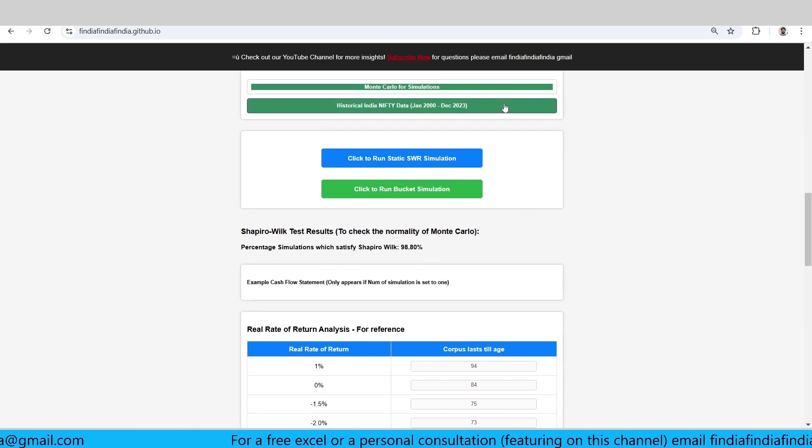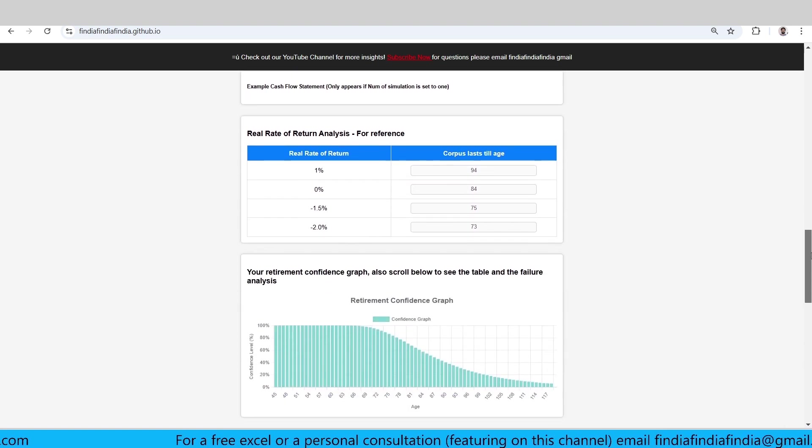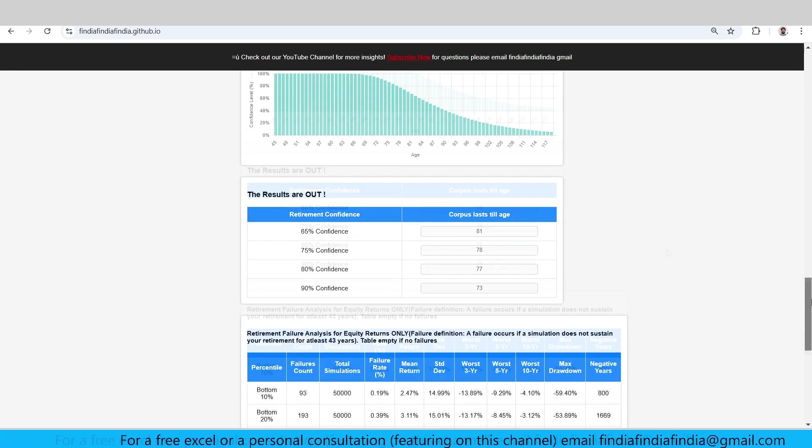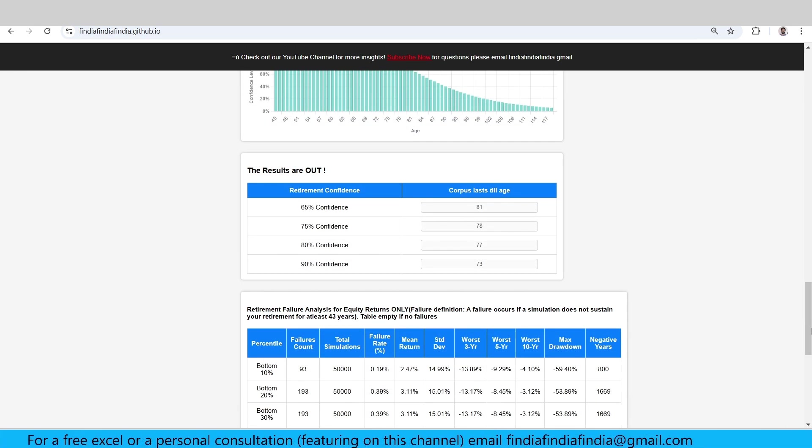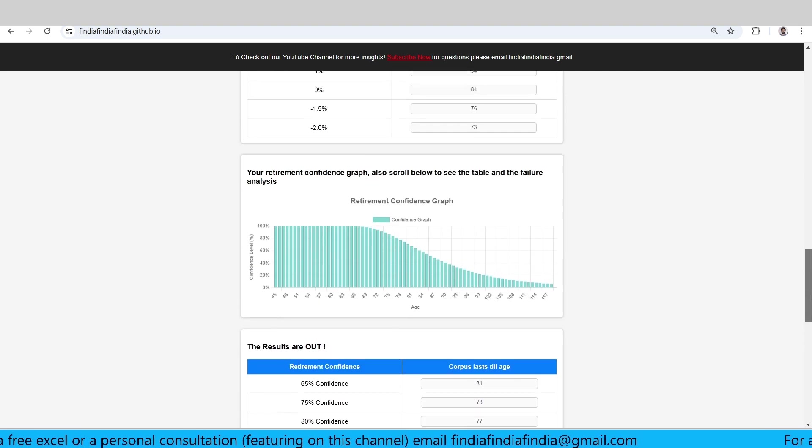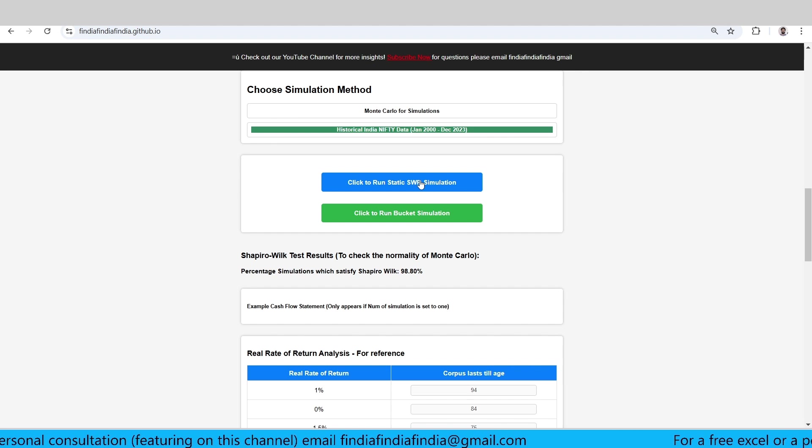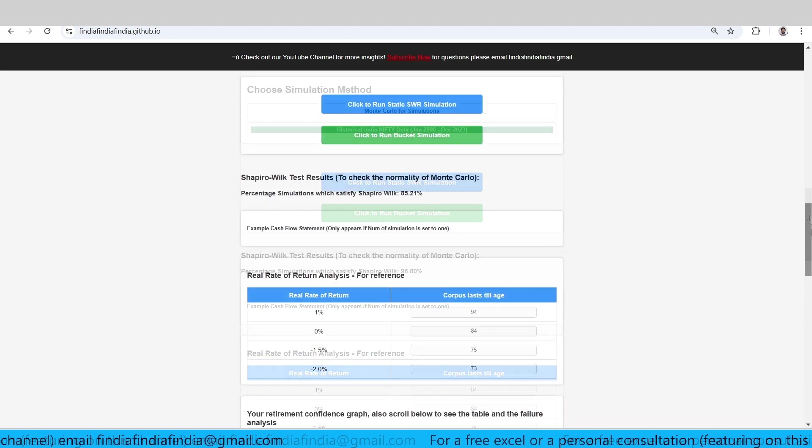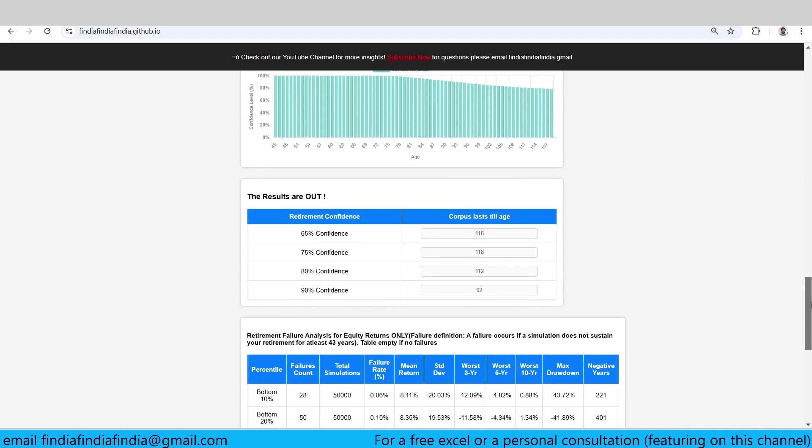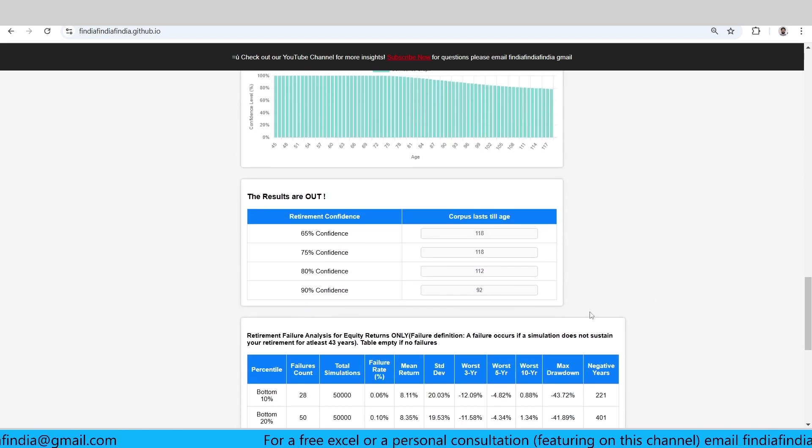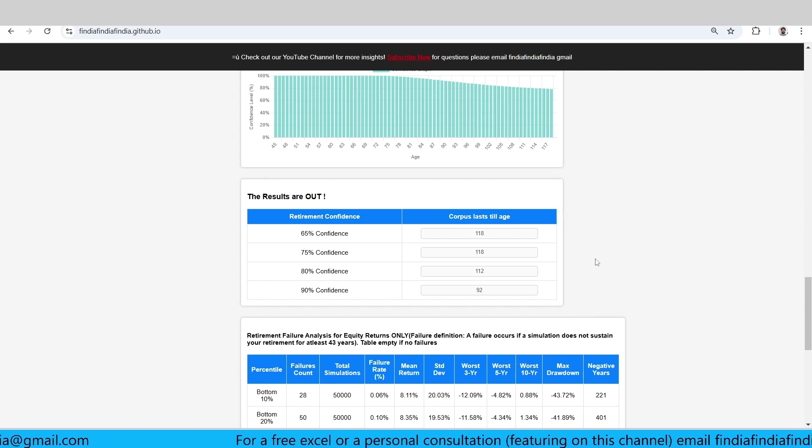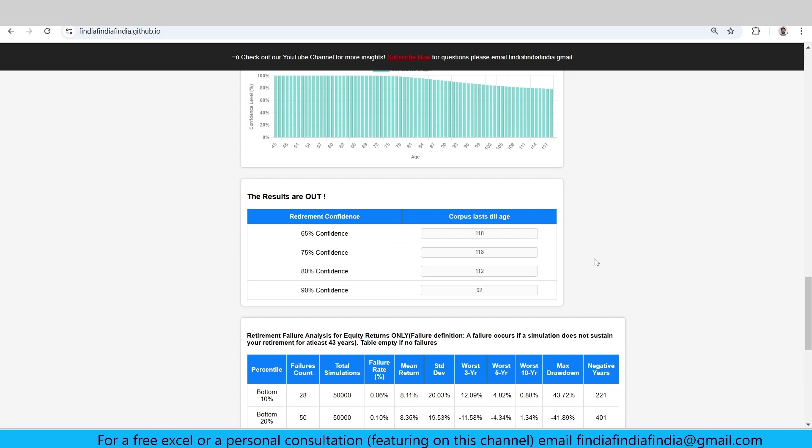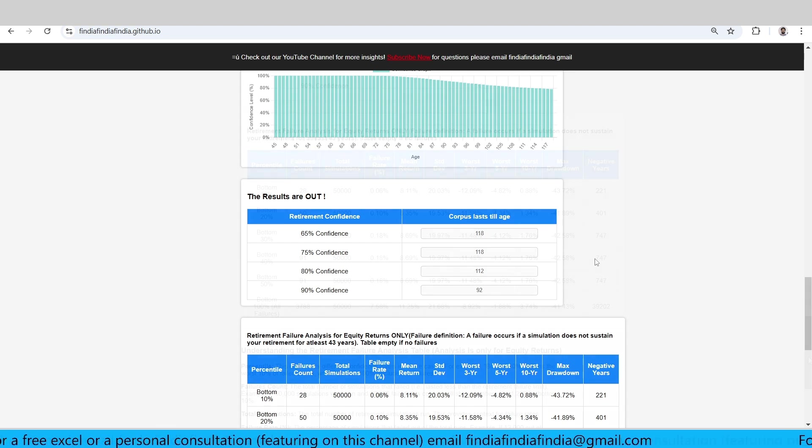If you go ahead with historical data, I'll just show you - for a normal Monte Carlo, the amount lasts 73 years at 90% confidence. If you go to historical data and you again choose the SWR simulation, if you see here, it shows the amount will last till 92 years. So Monte Carlo says the amount will last till 73 years and historical Nifty data, which is used in a circular bootstrap fashion, lasts till 92 years.